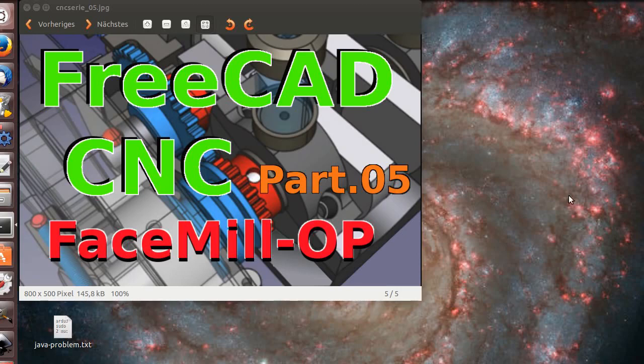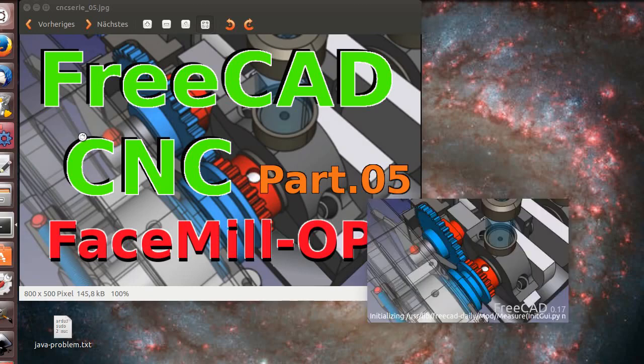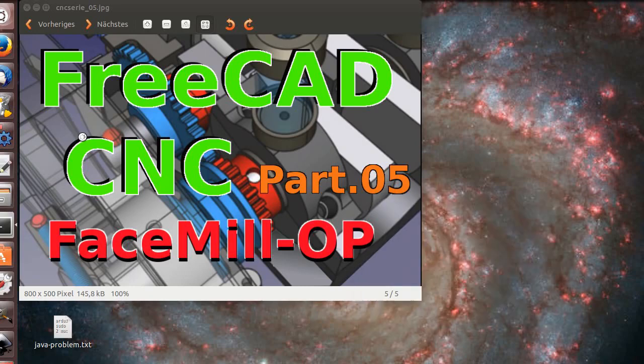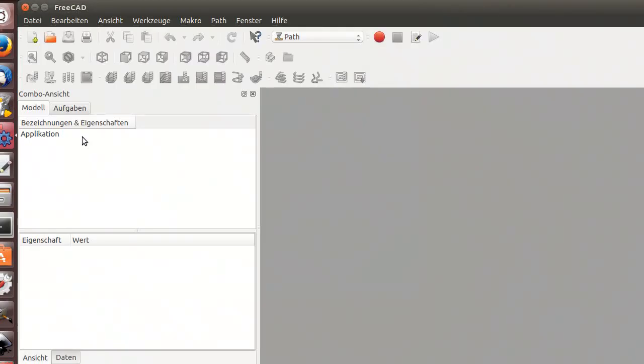Hello all! With part 5 we are now starting our operations. First we will face mill. It's almost the first operation on all parts.